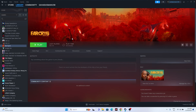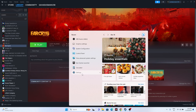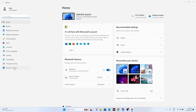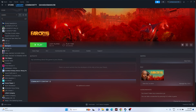The next fix is to update Windows. Go to Settings > Windows Update and install any pending updates, including cumulative updates. Once done, restart and try launching the game.